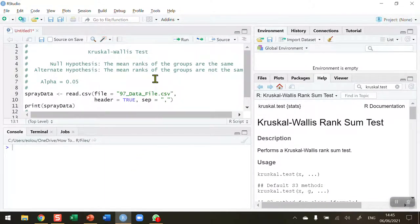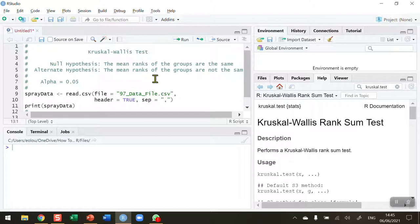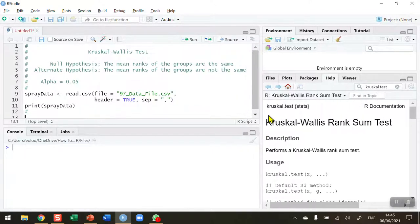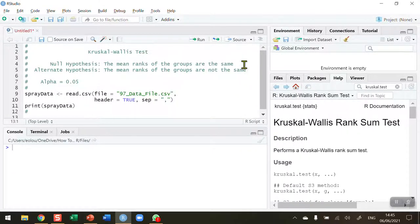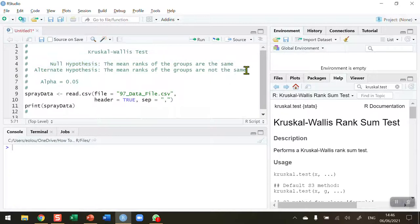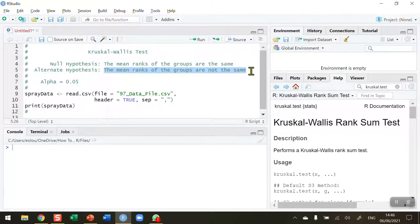Now the Kruskal-Wallis test is a statistical test in its own right and it can be used to compare three or more groups of data. It's also quite often known as a non-parametric version of the one-way analysis of variance or one-way ANOVA test. But do remember that ANOVA tests rely on the assumption of normality of all the groups being compared, whereas a Kruskal-Wallis test can be used when one or more of the groups are not normally distributed. So in a Kruskal-Wallis test our null and alternative hypothesis are as follows. The null is that the mean ranks of the groups are the same and the alternative is that the mean ranks of the groups are not the same. So this is a rank-based test.